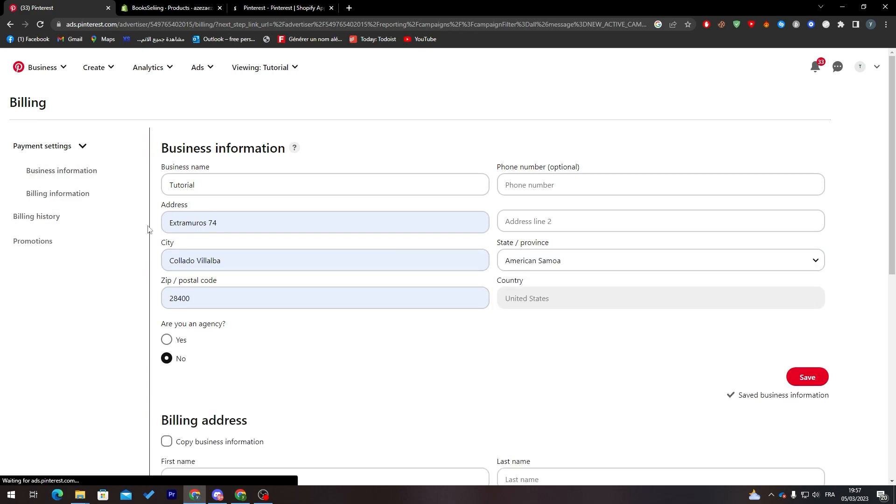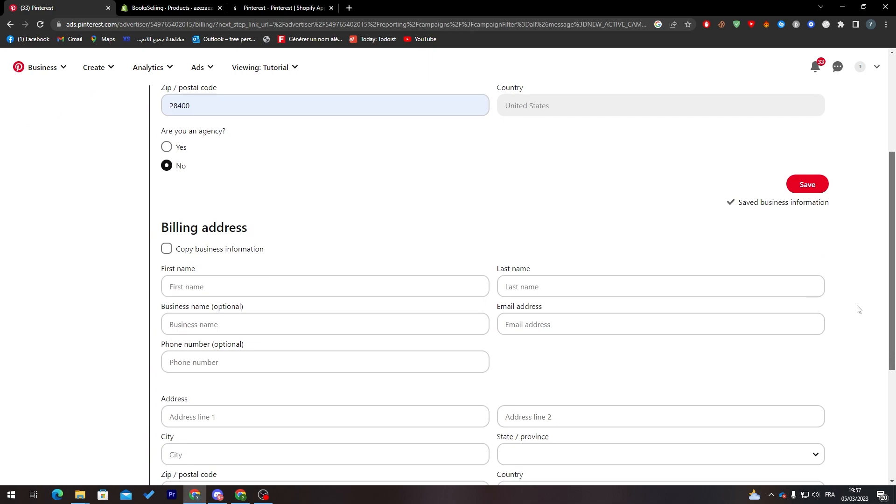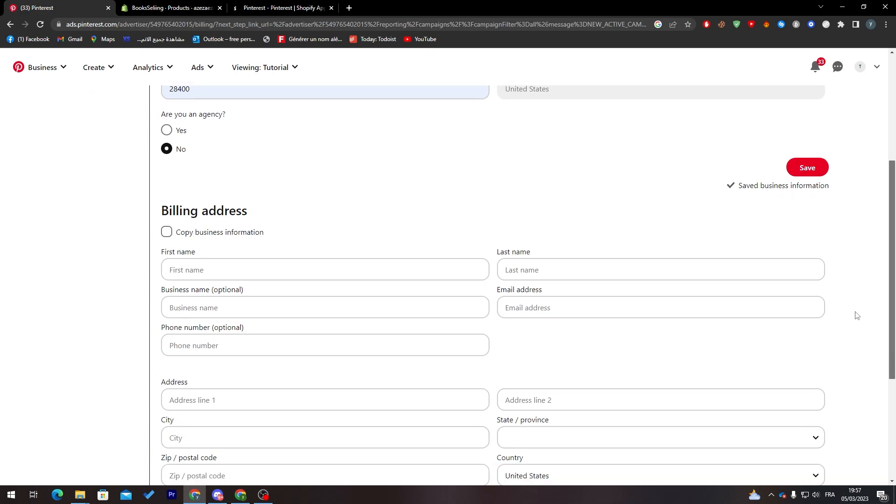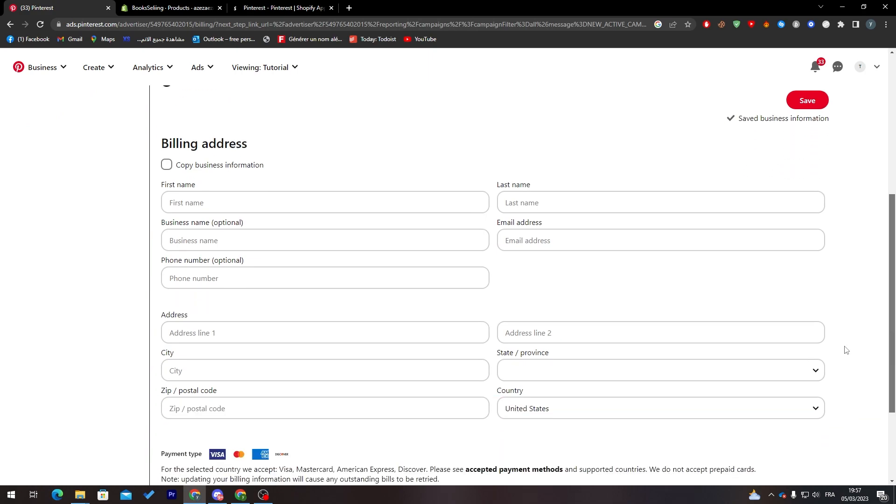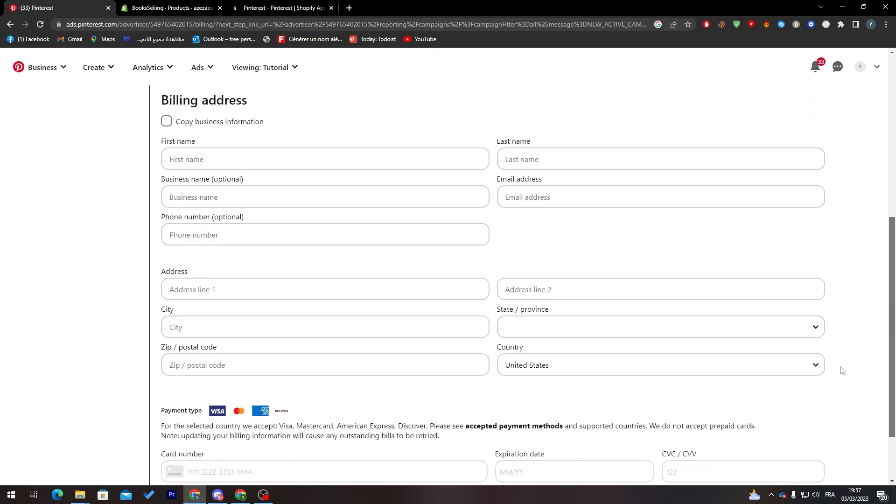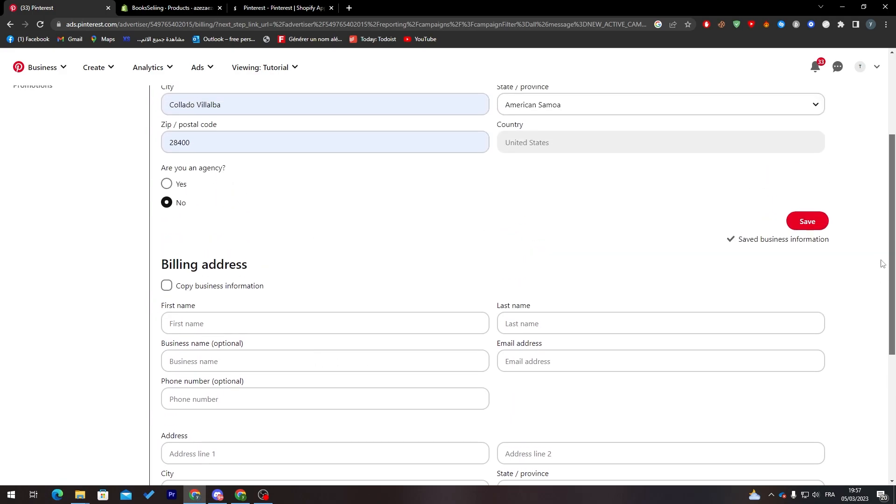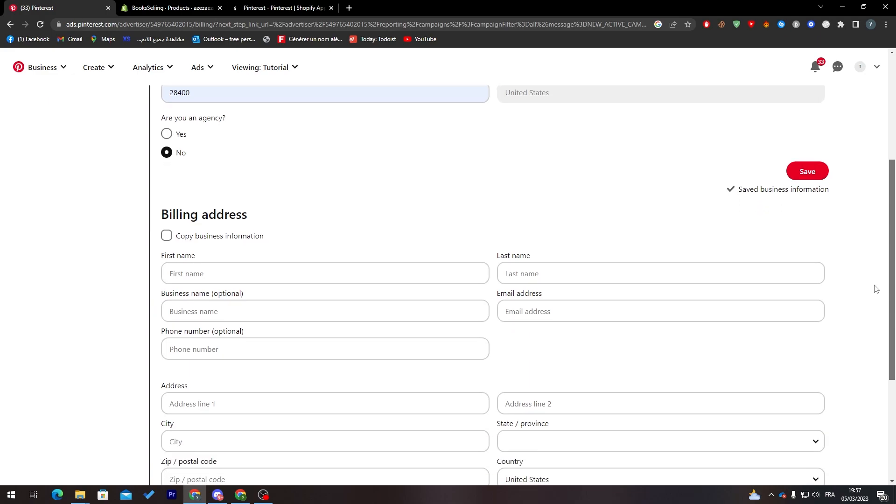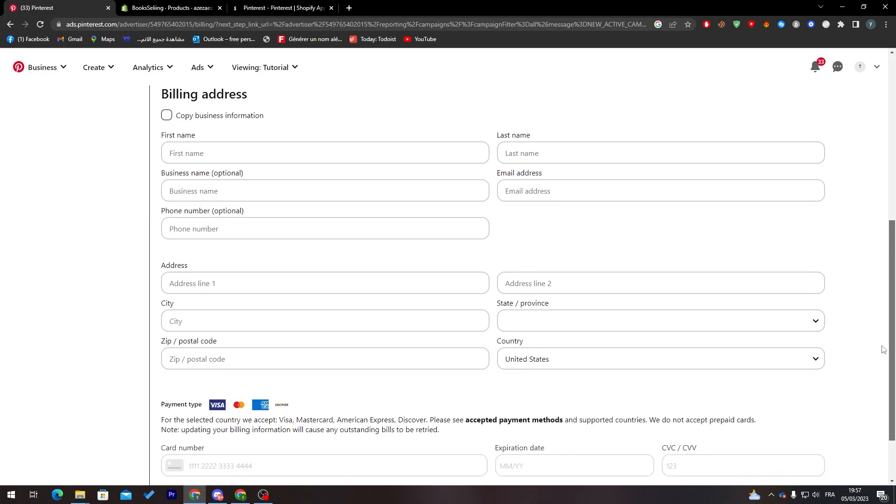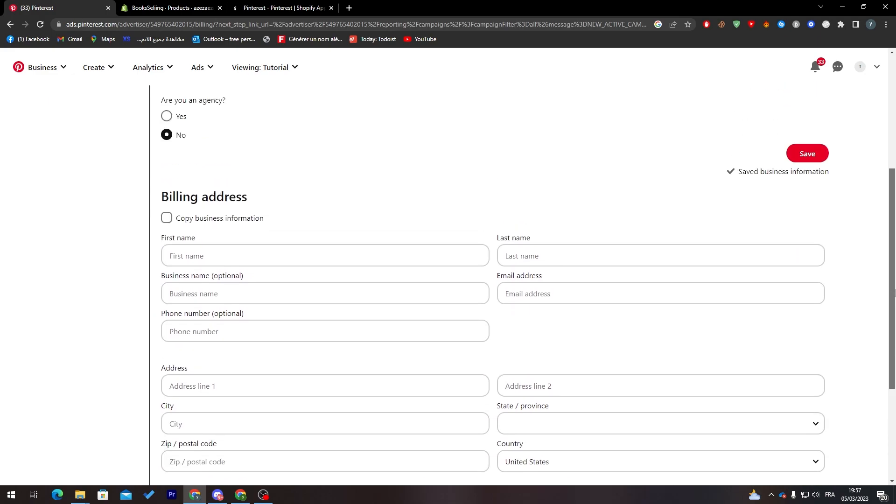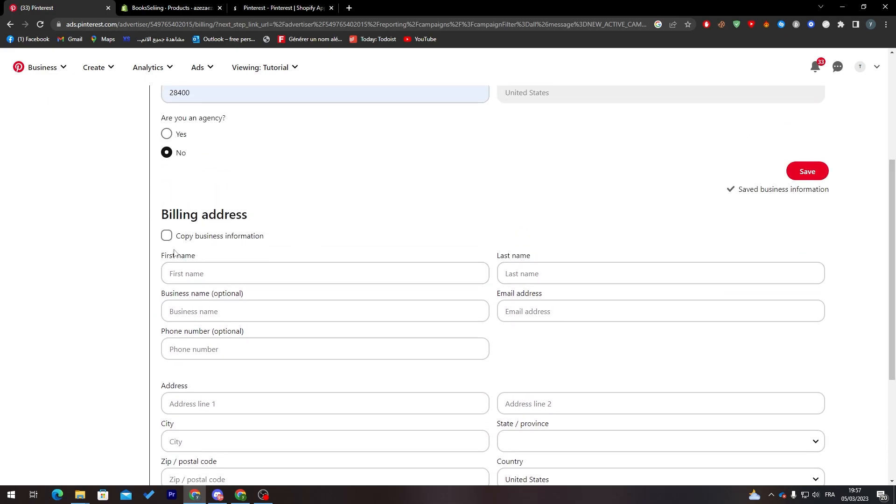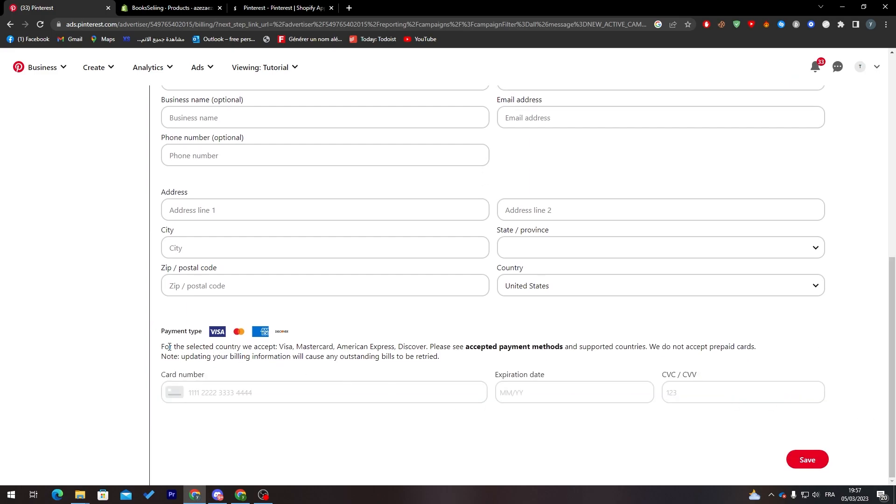Now they will give us the billing address. Here we must put all the information about ourselves which has to be correct 100% because if anything is wrong, your account will not be eligible for creating ads. All you need to do is fill this information, put your payment type, fill this with correct card information, click on save, and they will redirect you to the campaign and you'll be able to publish it.